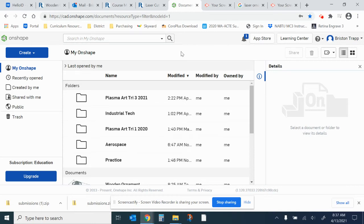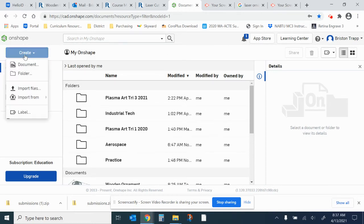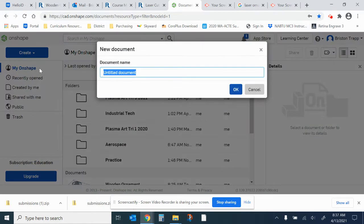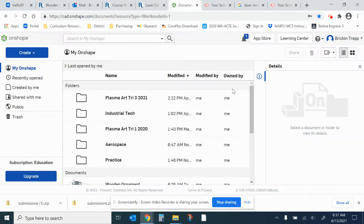For this Onshape assignment, start by creating a new Onshape document. The document name will be Dogpaw. Click OK.